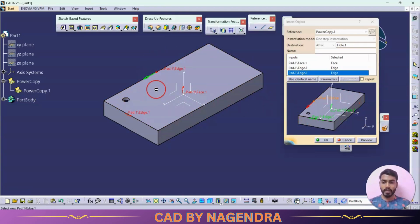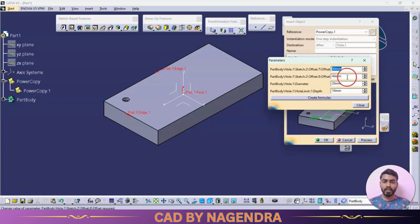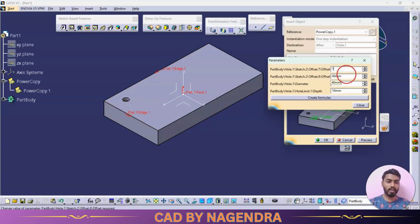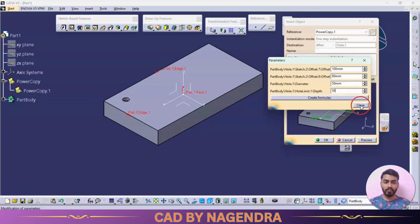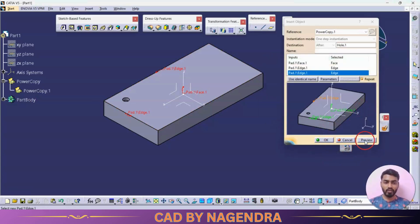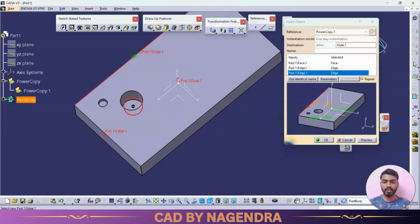If you want to create multiple holes in repeated mode, turn on Repeat Mode. Then go to Parameters. In place of 50 I need 100; in place of 40 I need 80; diameter I need 50; depth I need 50. Go for Close and then Preview — you can see one more hole is created with the given parameters.